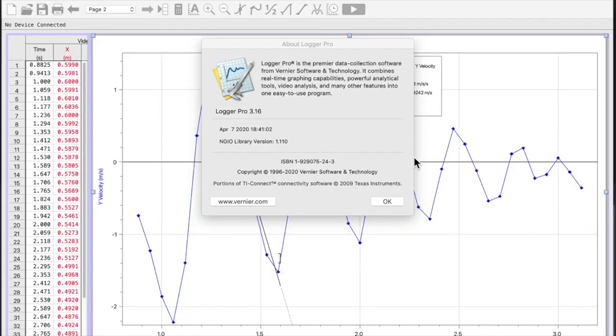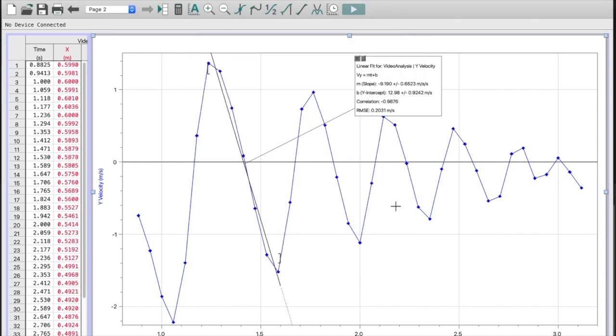This is a quick video to show you how to manually change the axes on Logger Pro 3.16. I have here a graph already created from a previous video and it's automatically given me these scales.